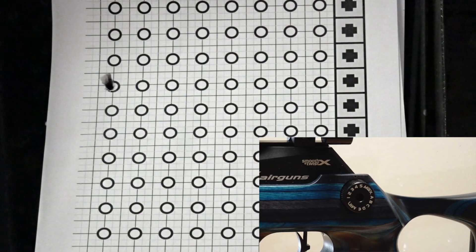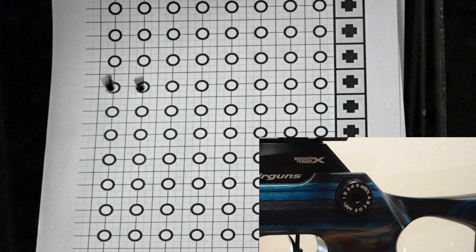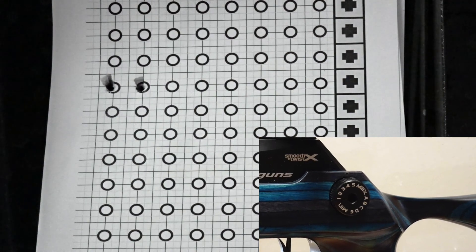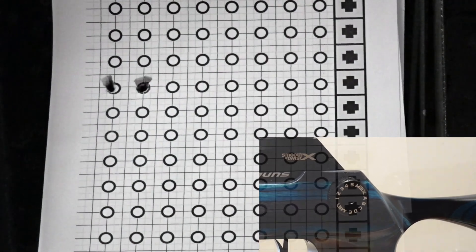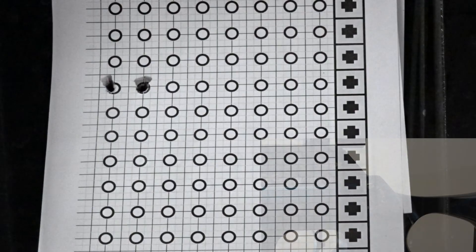Here you see two shots with the power wheel set to 5. Notice there is almost no shift in point of impact. The average velocity for shots on power level 5 is 876 feet per second.